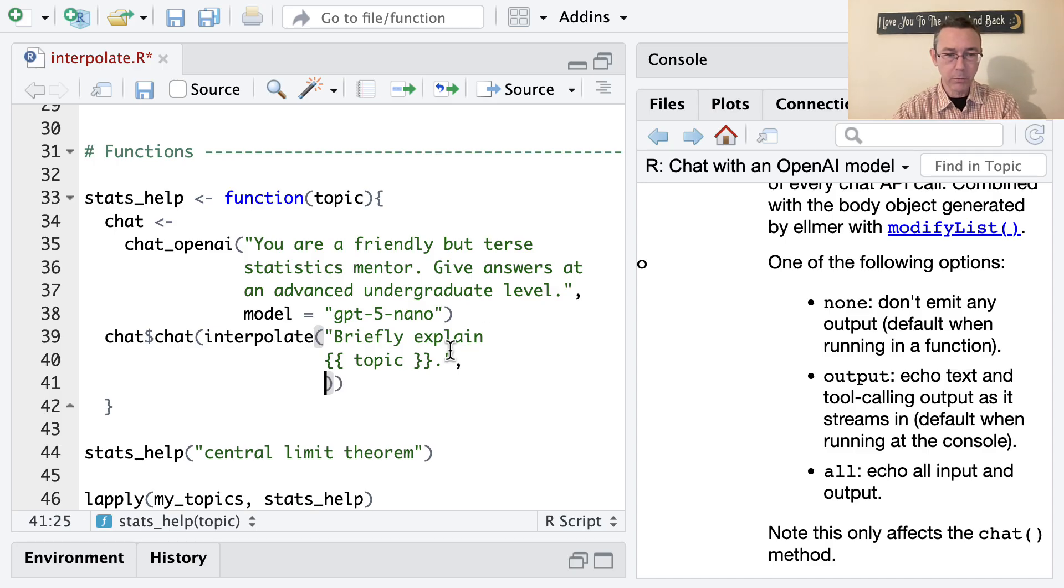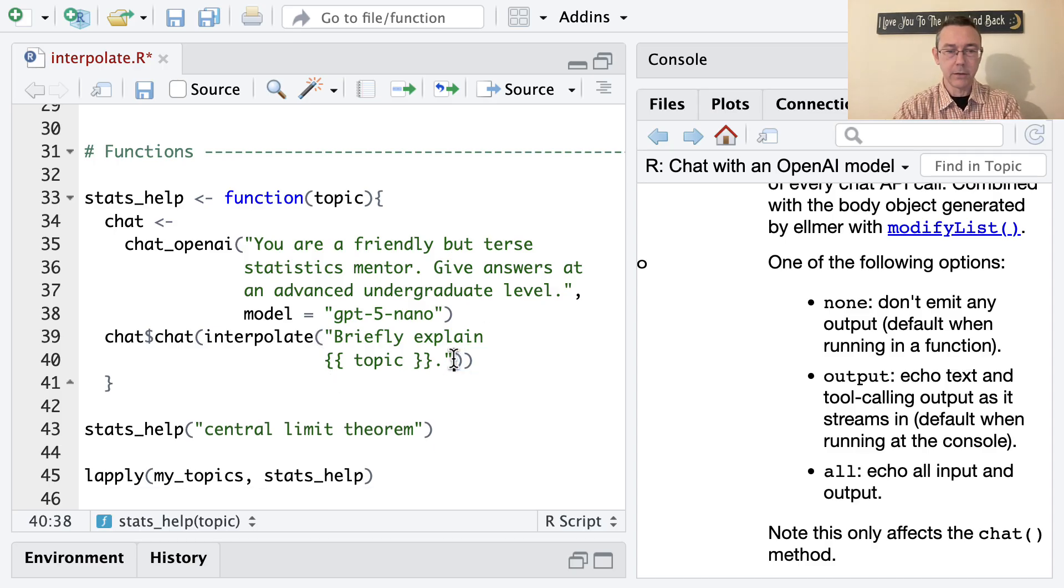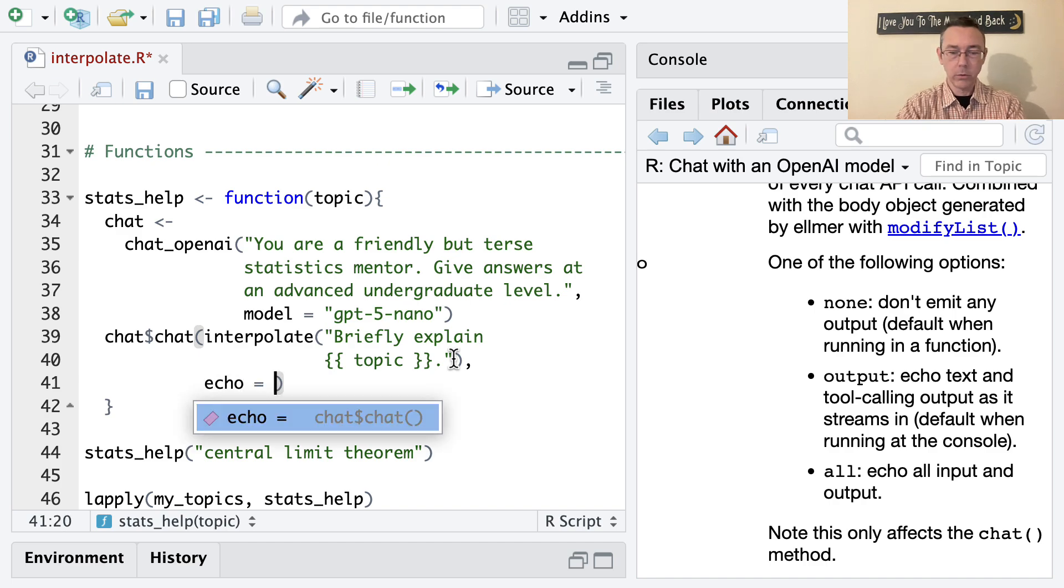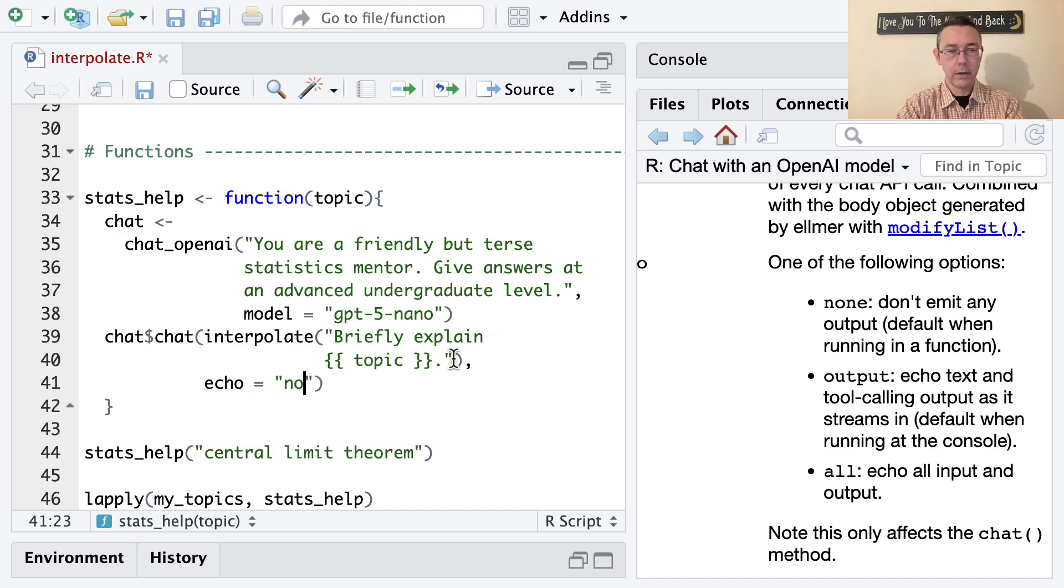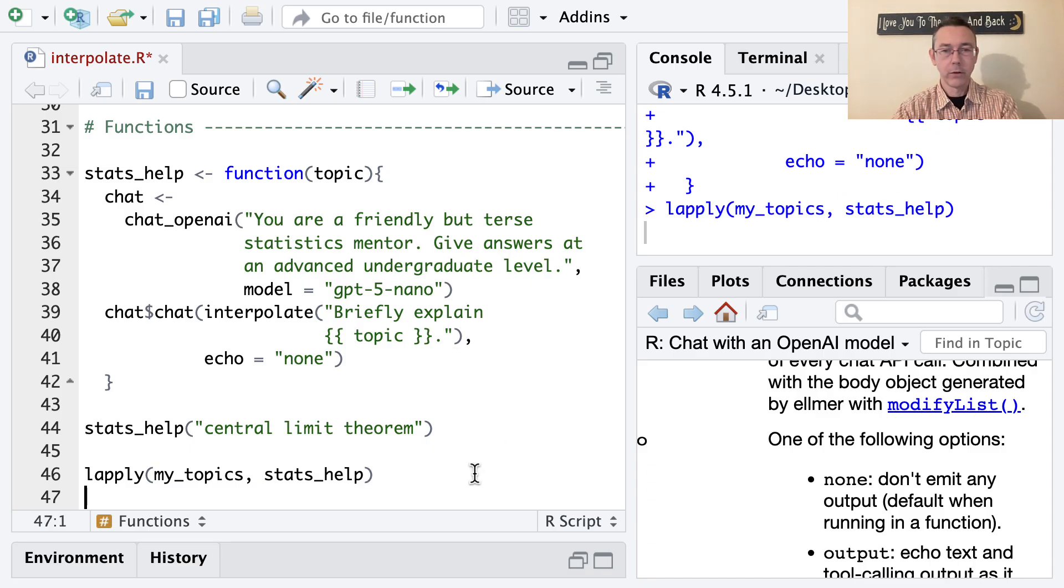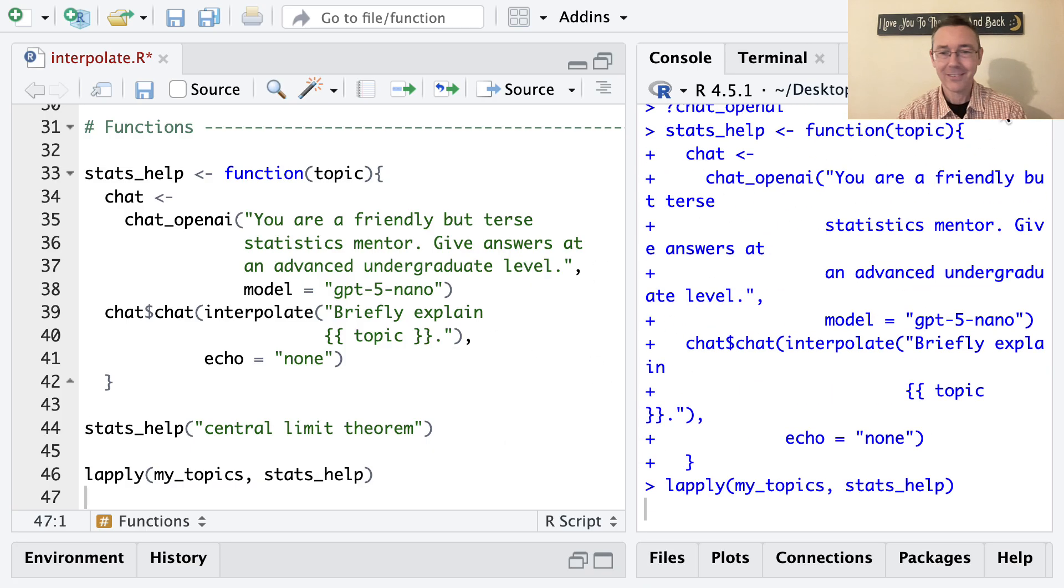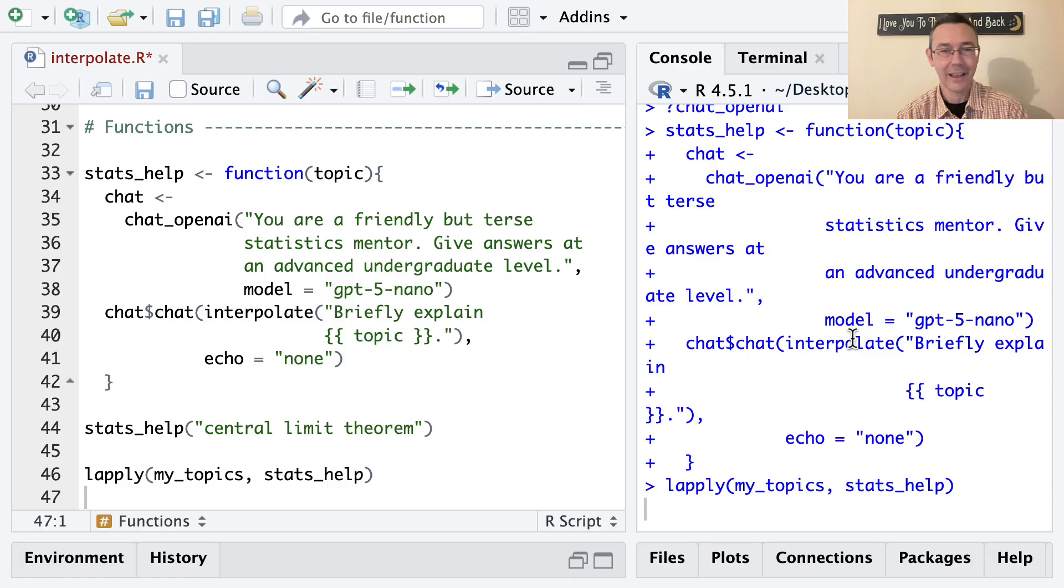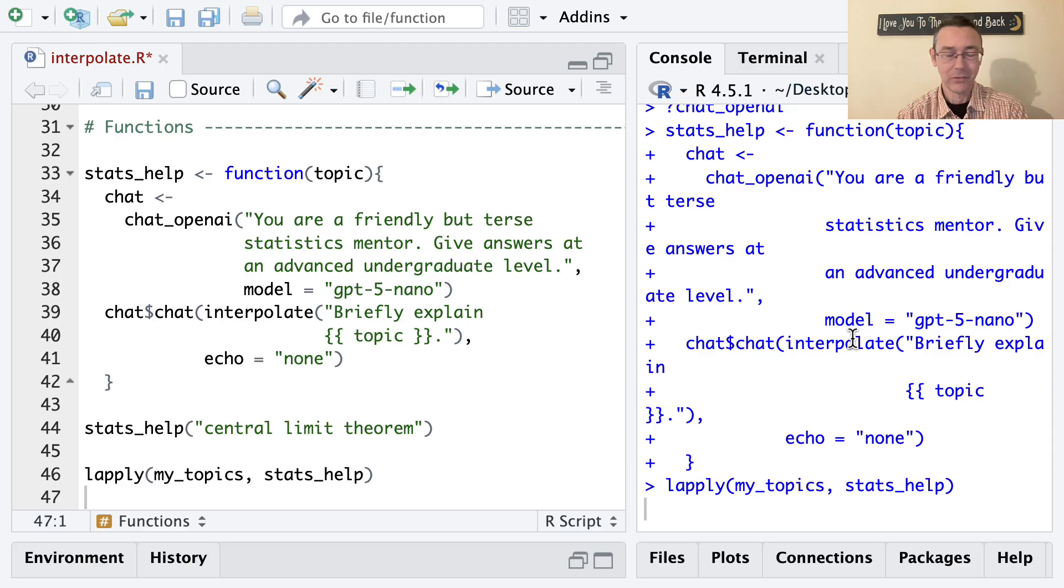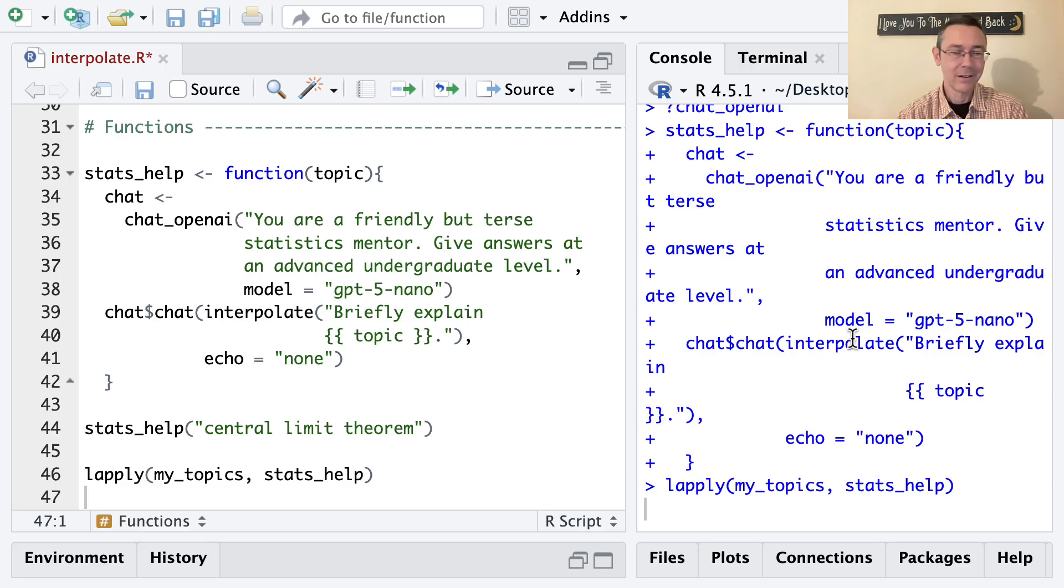That shouldn't be within interpolate though, that should be within just the chat. So let's do echo equals 'none', resave that function, and then make sure all this works with the lapply in place. Give that just one second as the output is streamed over from chat and given to us in our console. We're seeing there's a bit of a delay here. Nothing too surprising about that. Although this is a tiny bit longer than I'm expecting.